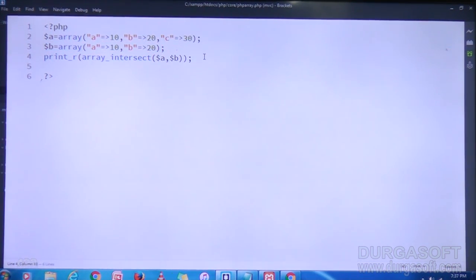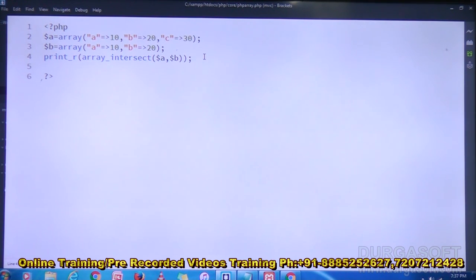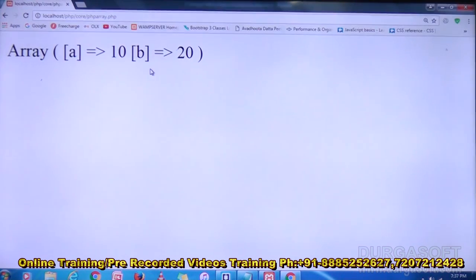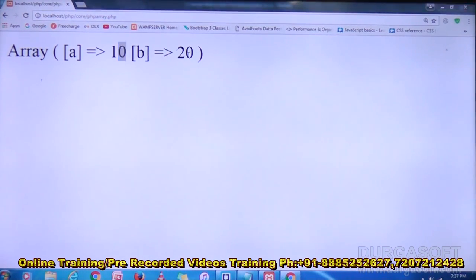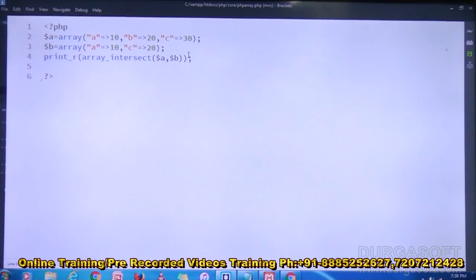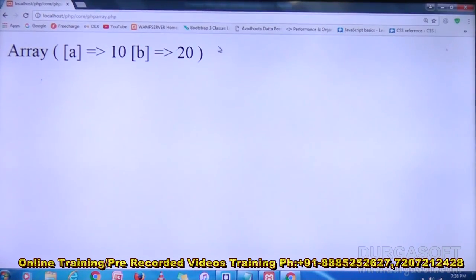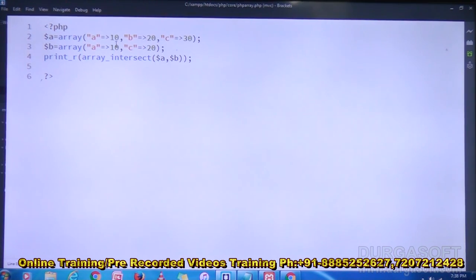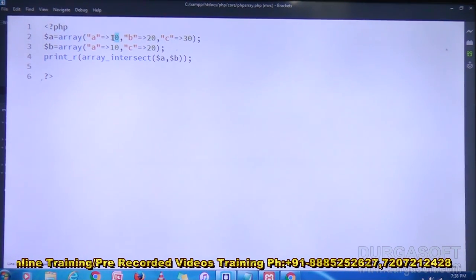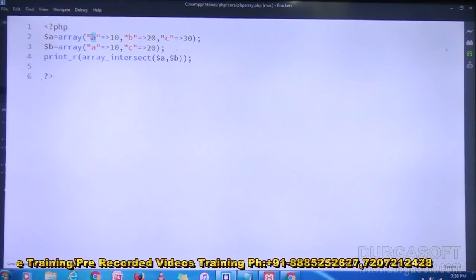That is array_intersect. Now instead of B I am writing C as the key in the second array. Save it and refresh. Still it is displaying A:10 and B:20. After changing the key it is still showing A:10 and B:20. That means array_intersect compares only the values, not the keys.